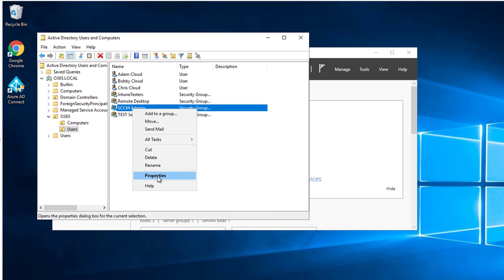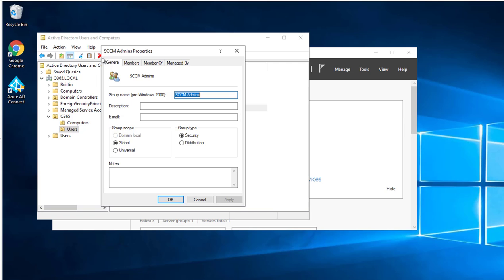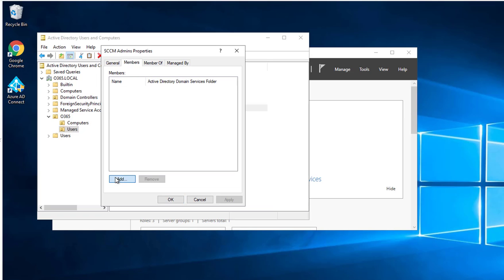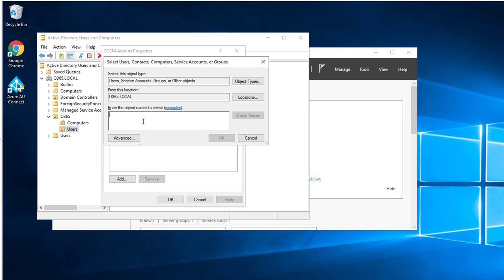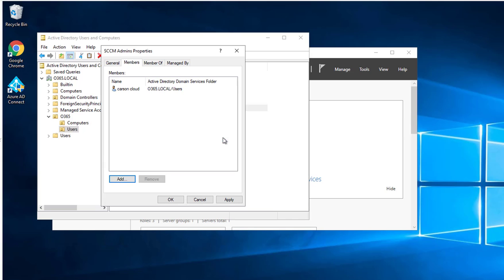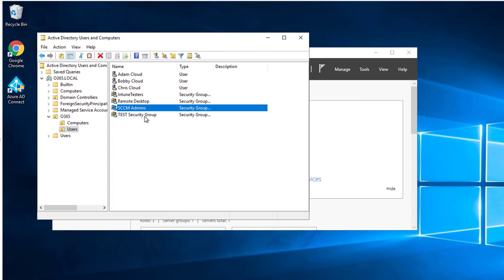I'm going to click on the properties. I'm going to add a couple of users in here. Click OK and click OK again. So the security group has been created and users or members have been added to it.